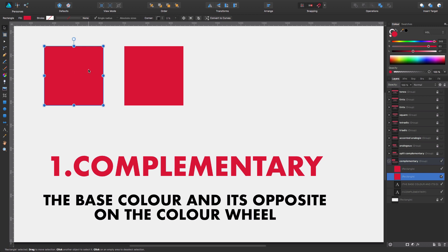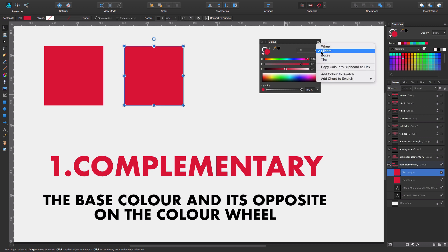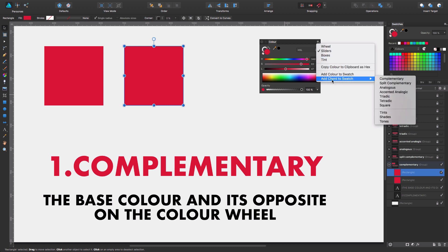I just chose this crimson red and I have here my second square, which I will put the complementary color on based on what Affinity Designer proposes. Here we have the color panel and under this color panel we just have to click on this combo menu on the top right corner, and as you can see we have 'add color cord to swatch'. In here you're going to find all these possibilities — we're going to go through all of them. The first one is complementary: the base color and its opposite on the color wheel.